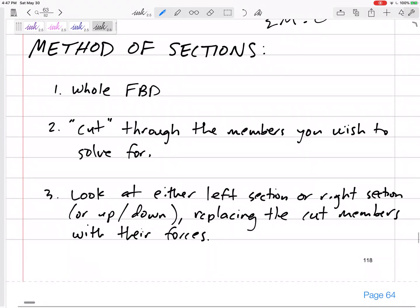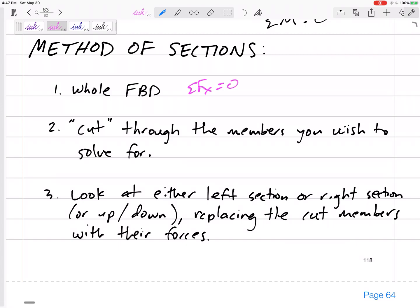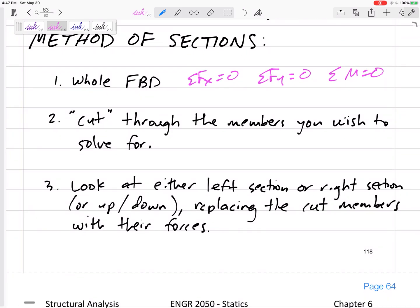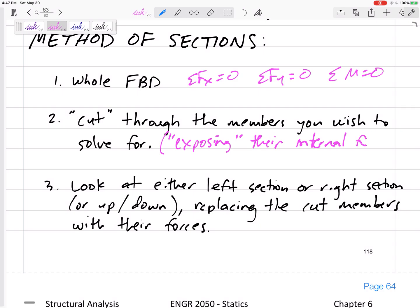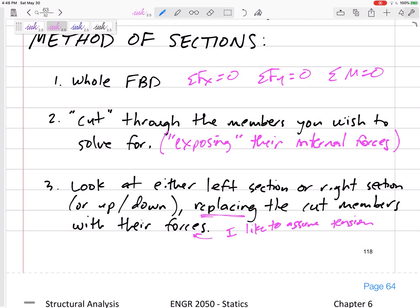Here's the method of sections: look at the whole free body diagram — sum of forces in X equals zero, sum of forces in Y equals zero, sum of moments about any point equals zero. Then we're going to cut through the members you wish to solve for. When you cut through them, you're exposing their internal forces. Then you can look at either the left half or the right half — you can make any type of cut you want. Look at one side and replace those cut members with their forces.